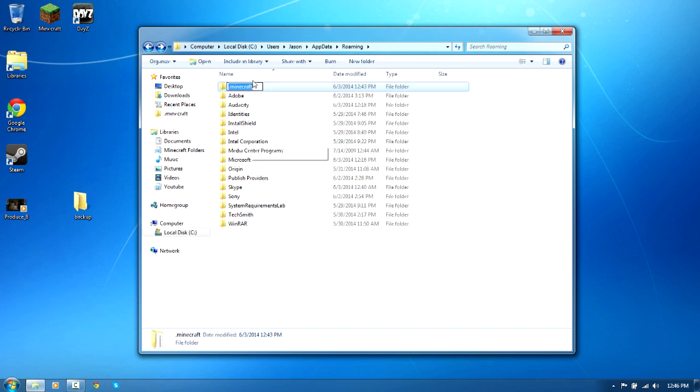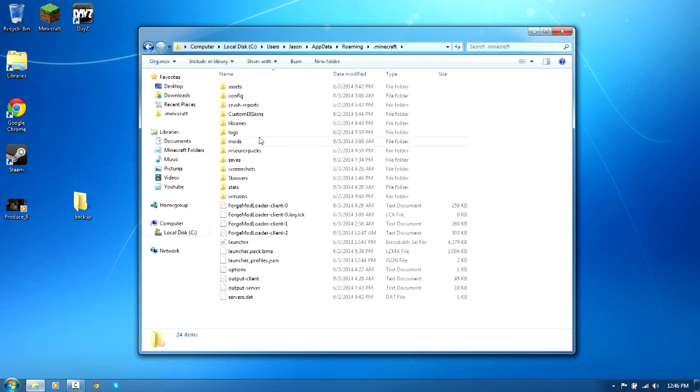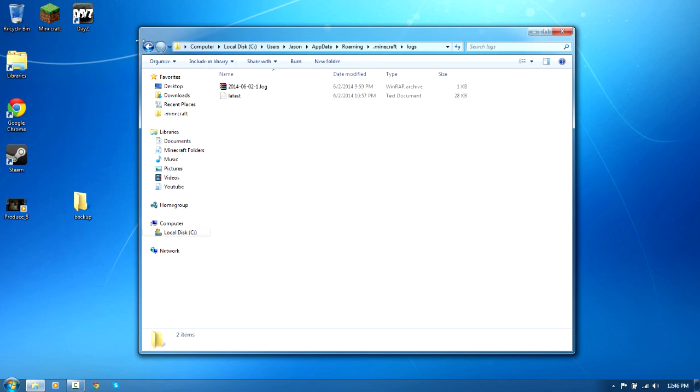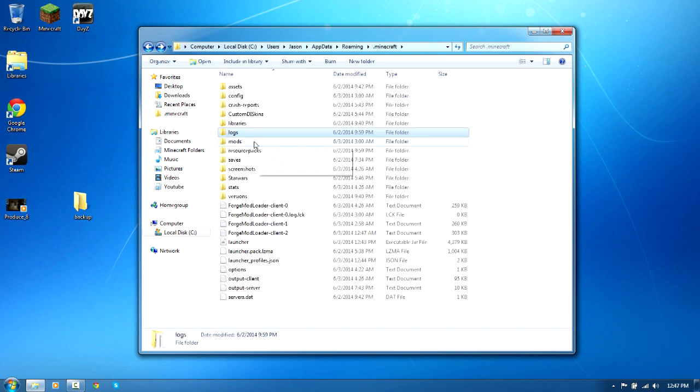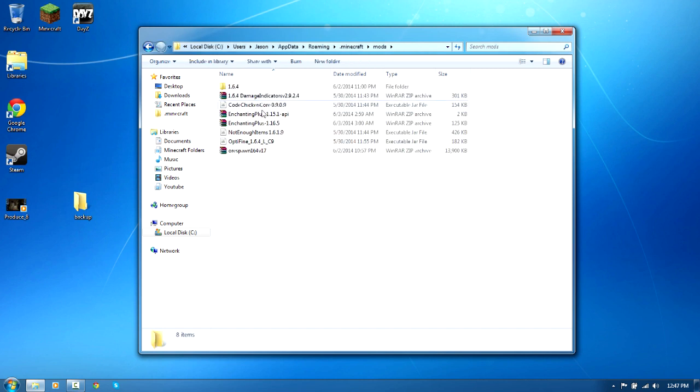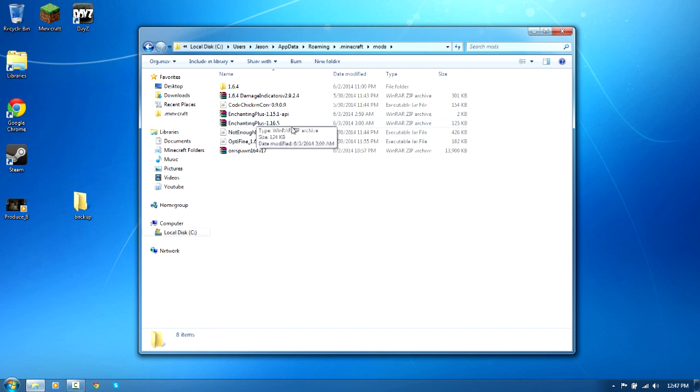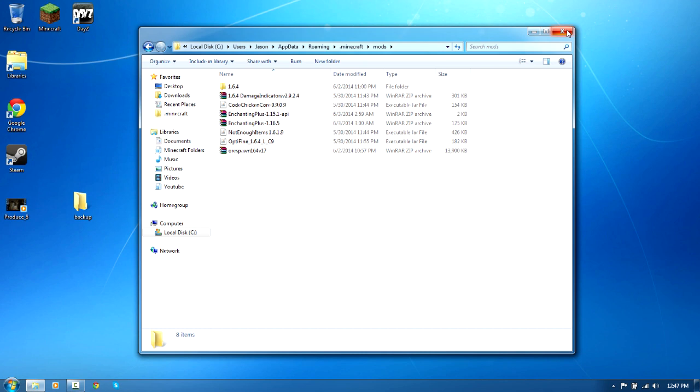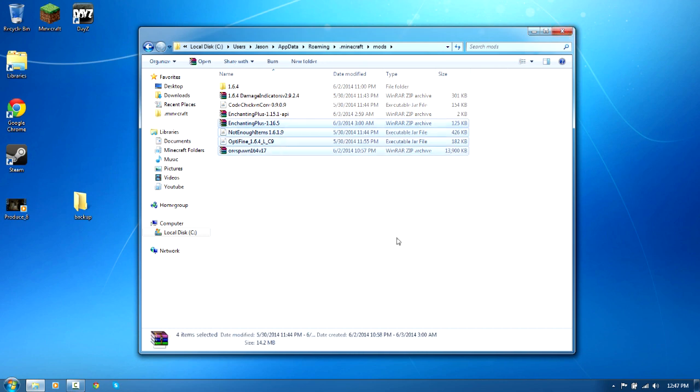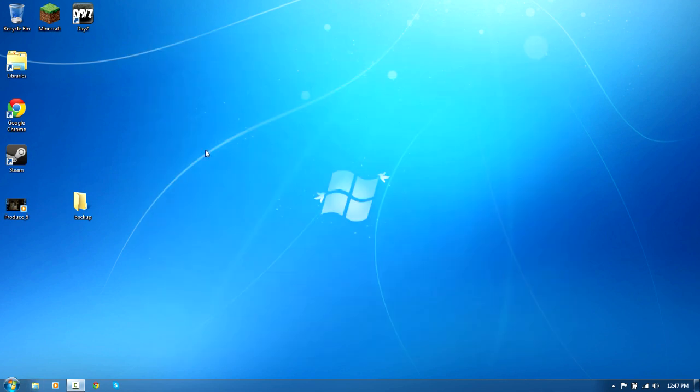And if you have two mods together and they don't work, say I want Enchanting Plus and Ore Spawn, say they are not compatible but you really want them together, you're going to have to take it out just because it's not compatible with each other. But luckily enough those two are.